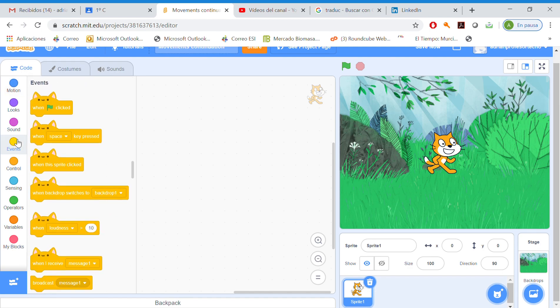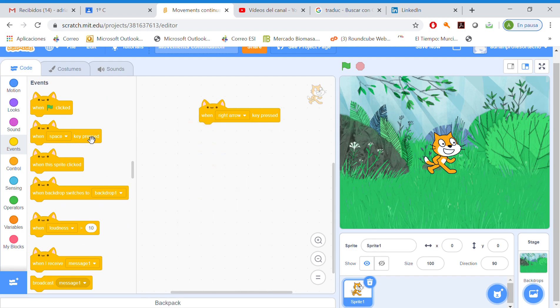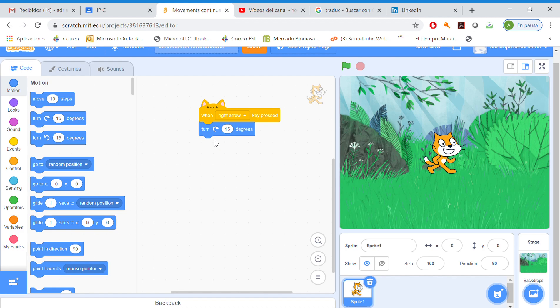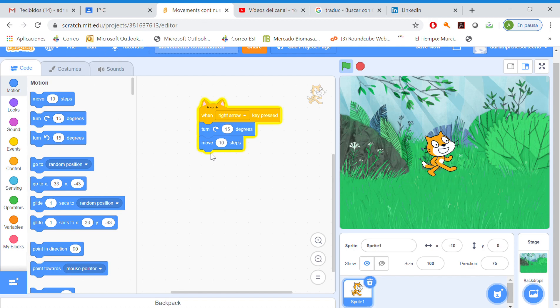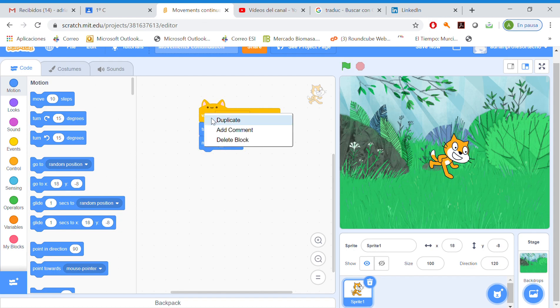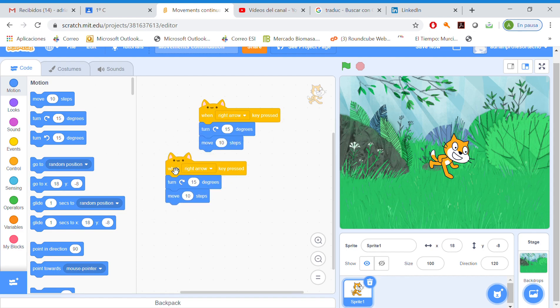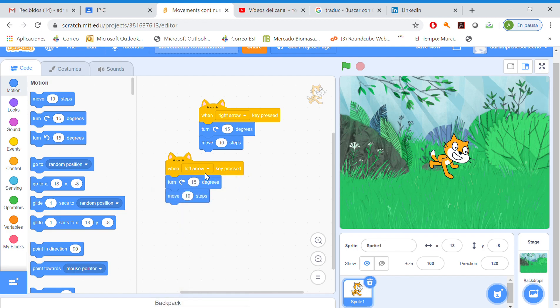When a key is pressed, for example right arrow, our character is going to turn 15 degrees and move 10 steps. So it's going to turn right.